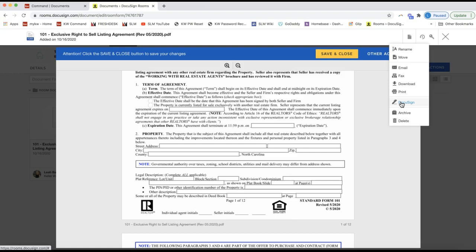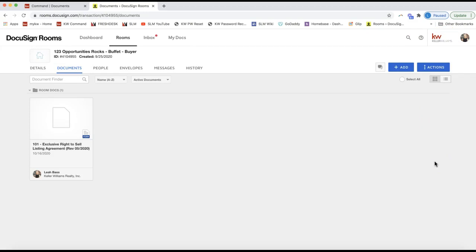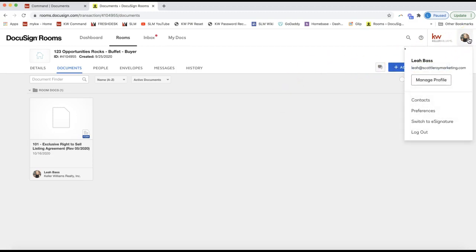Now I'm going to show you how to link up your NRDS ID and ZipForms to access your forms through DocuSign. If you were not able to pick from groups or your library, this is how you add your NRDS ID or ZipForms account to your DocuSign. Note that this process varies slightly depending on your MLS board and state, so it's not an exact set of steps for everyone. Your office staff should be able to direct you, or you can email us at support@scottleroymarketing.com.